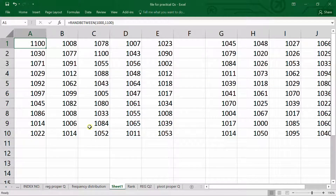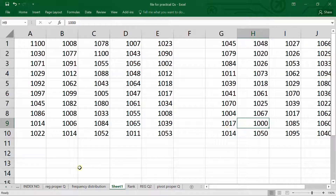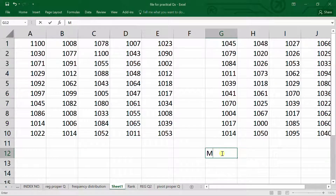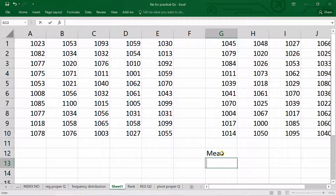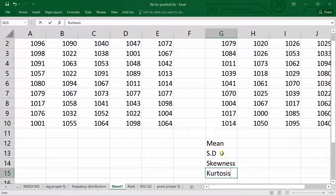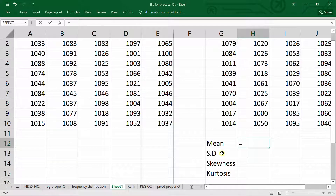We have the 50 numbers fixed. Now before building the frequency distribution, we need to estimate the mean, standard deviation, skewness, and kurtosis. Keep in mind that whenever you want to estimate anything in Excel, you must start with an equals sign. The labels for mean, standard deviation, skewness, and kurtosis are written in separate cells.